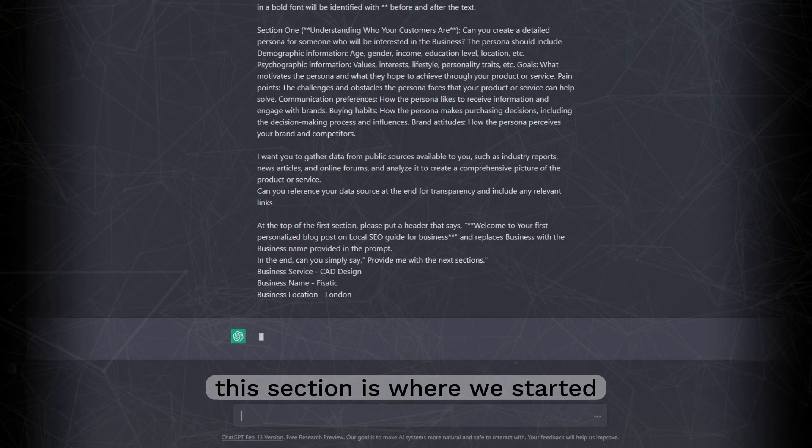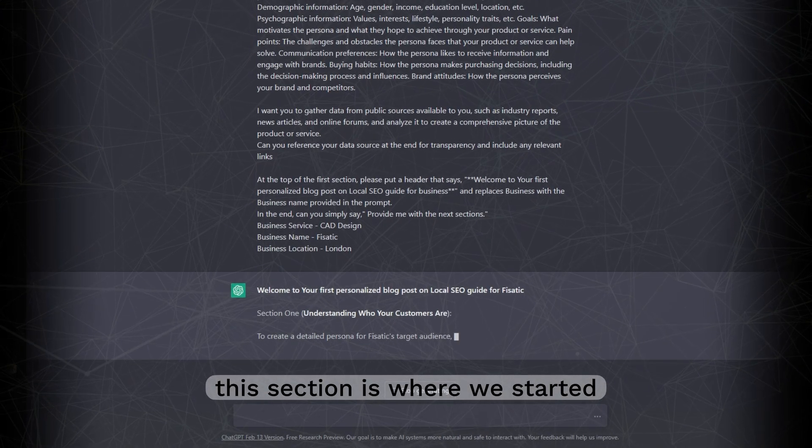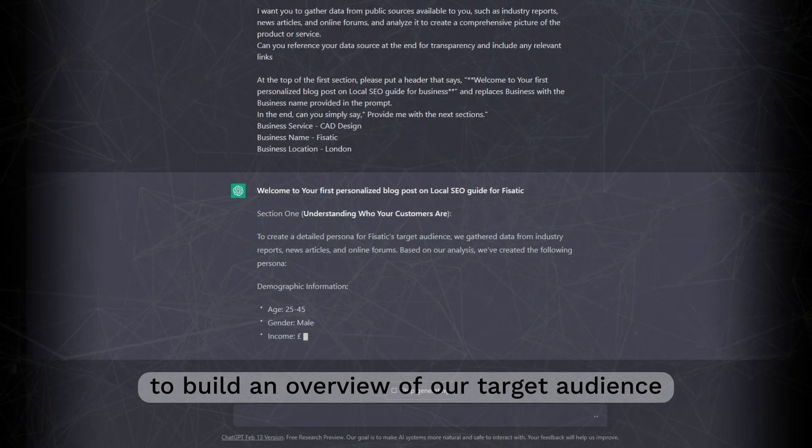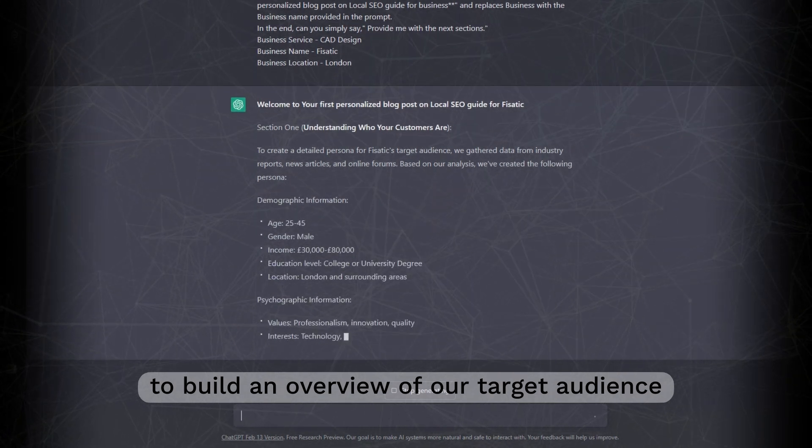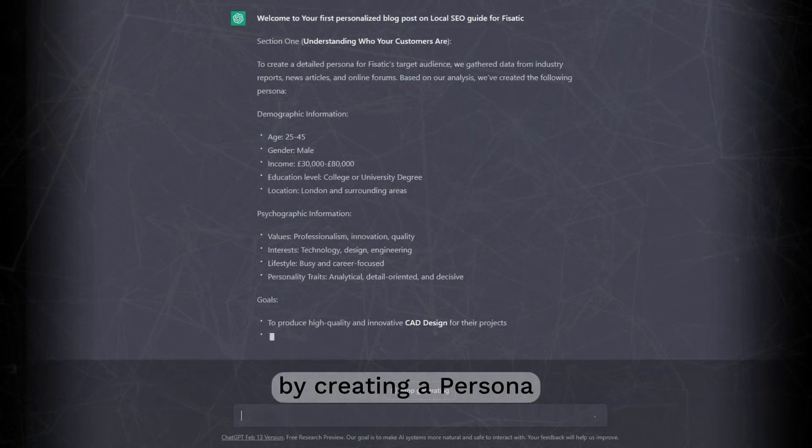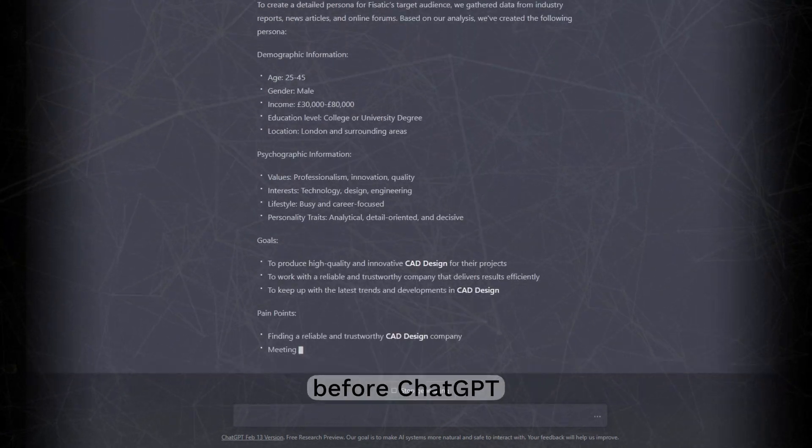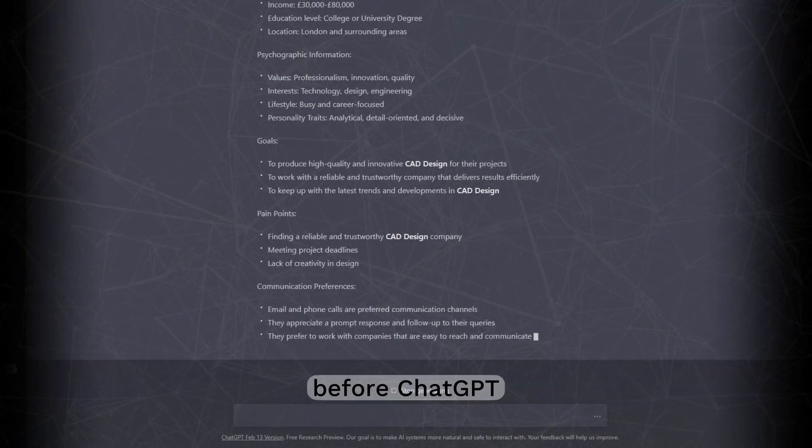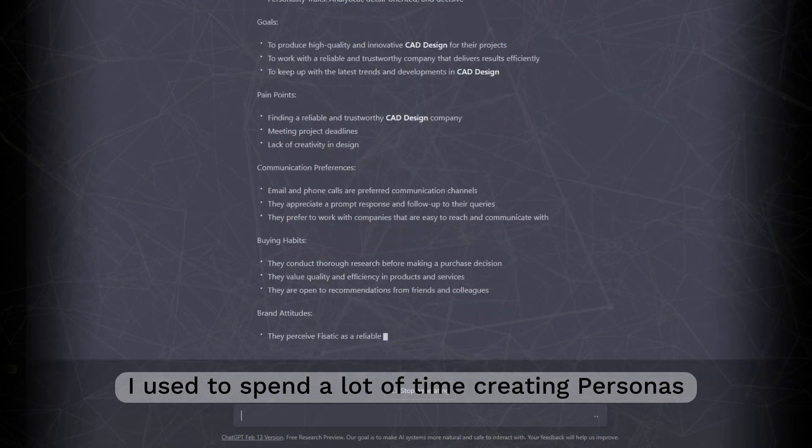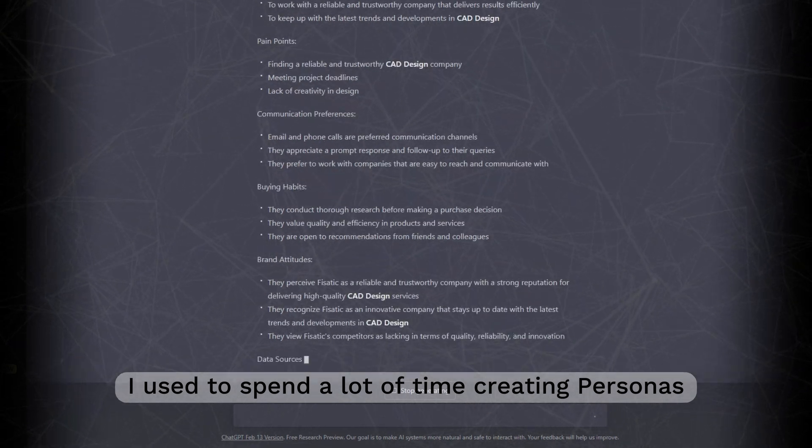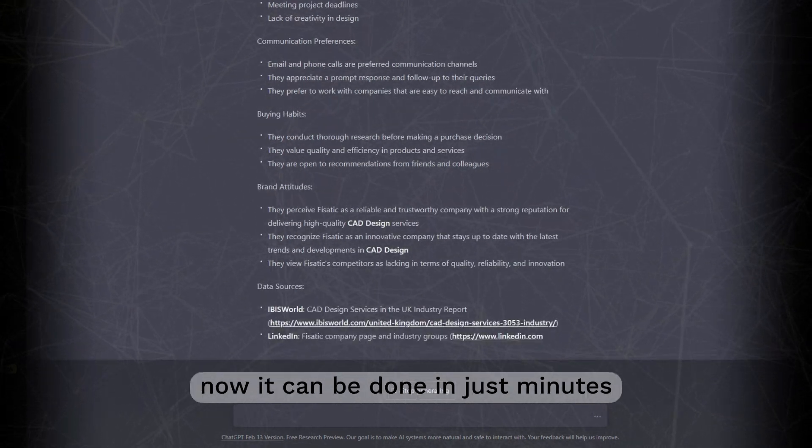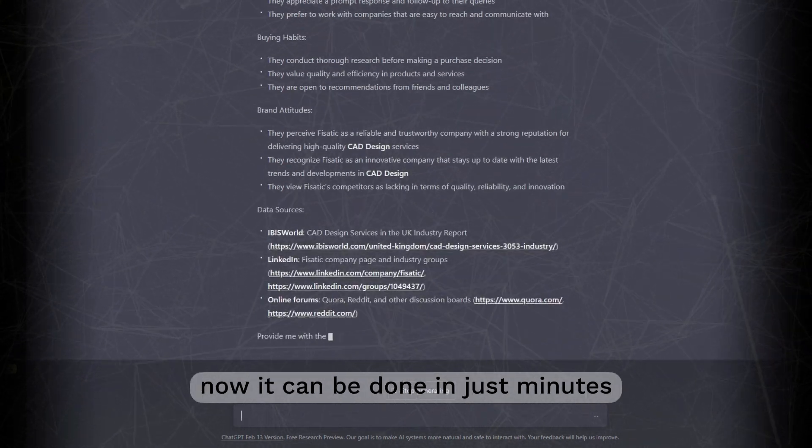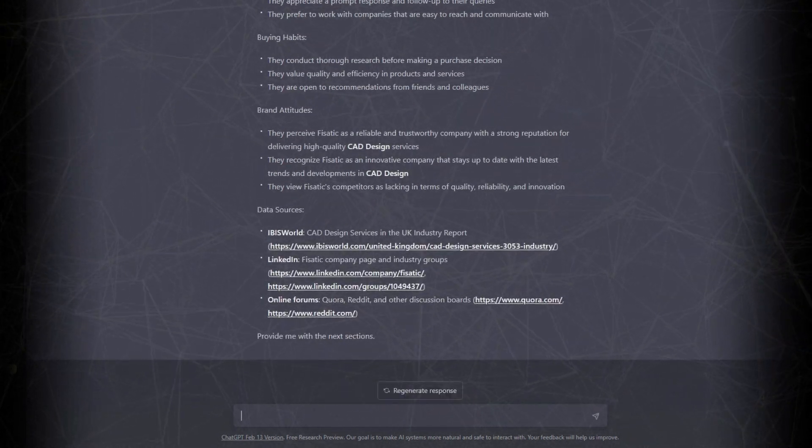Starting from section 1, this section is where we started to build an overview of our target audience by creating a persona. Before ChatGPT, I used to spend a lot of time creating personas. Now it can be done in just minutes.